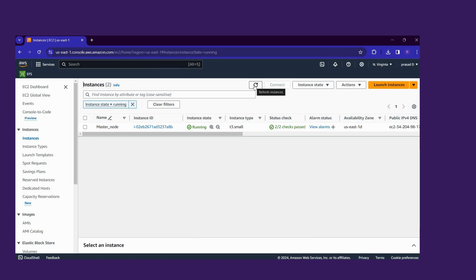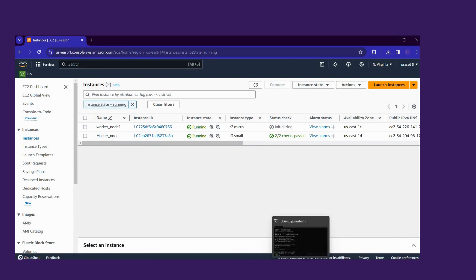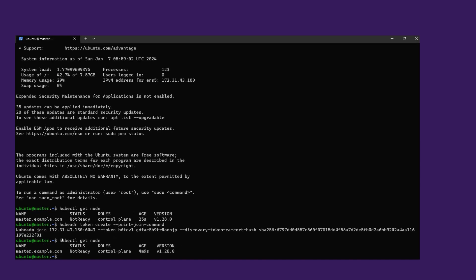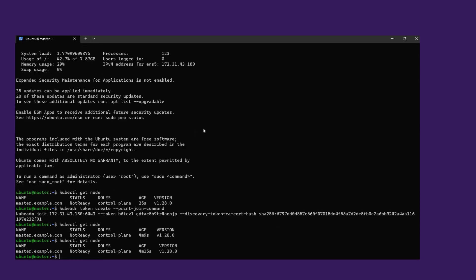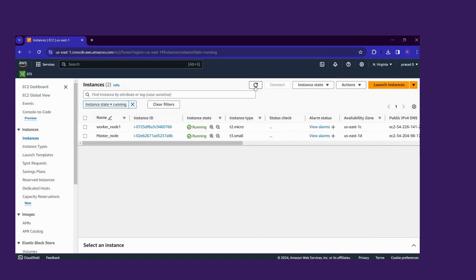Click Launch Instance. It will take time to create the worker node — we will wait. The worker node is also created; it was in an initializing state. Open Windows PowerShell and type the command 'kubectl get node'. The worker node is not ready yet — it will take time.